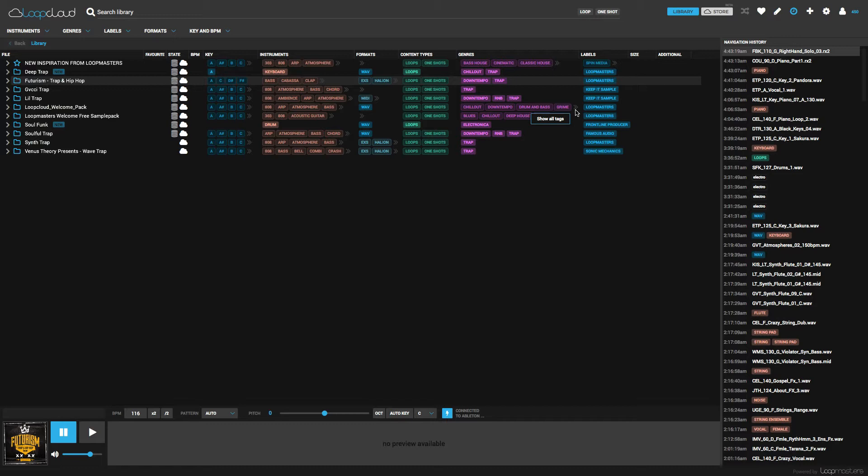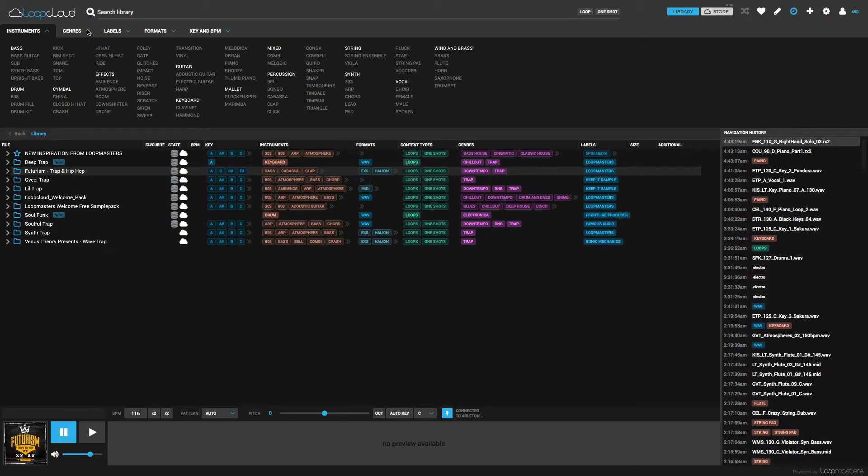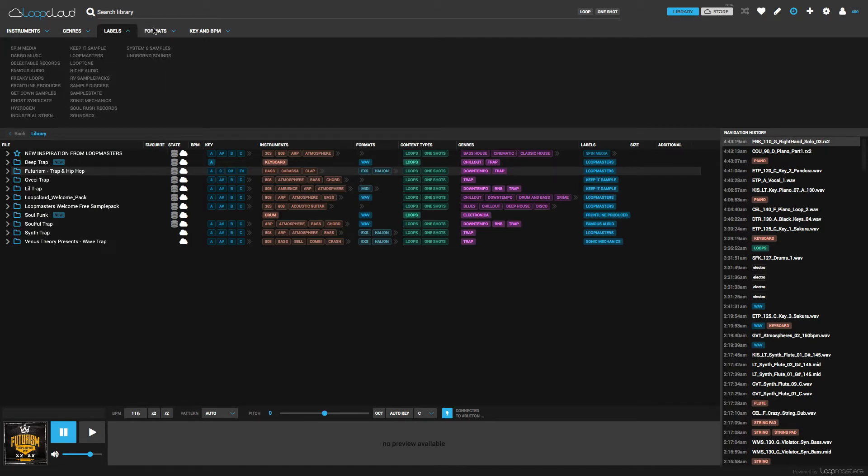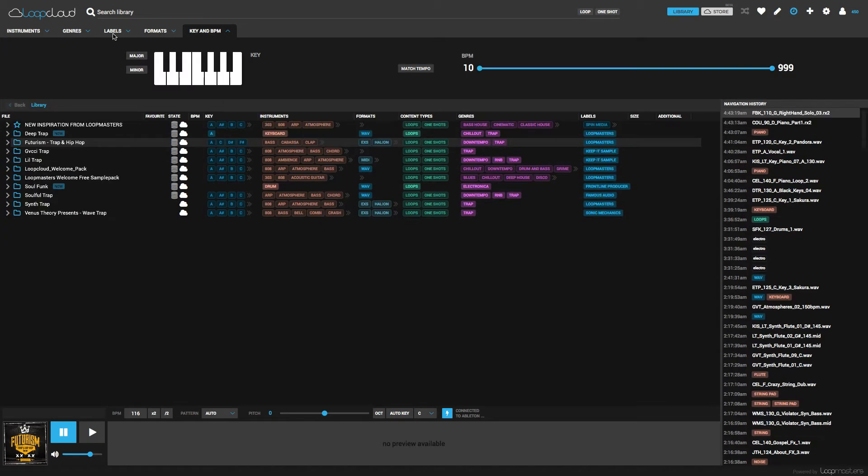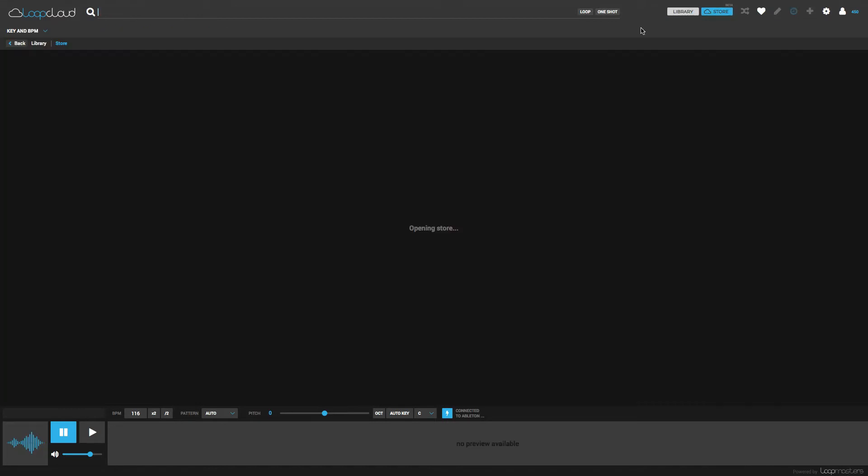Now to navigate around this program, when you have it open, this is your library. These are all your purchased sounds or songs that you have been given by Loopmasters. At the top you can browse them by tag, instrument type, genre, labels, formats, which is pretty cool, and the key and BPM, which is also nice. Now if we navigate to the store tab...